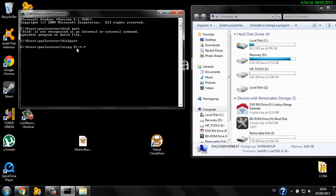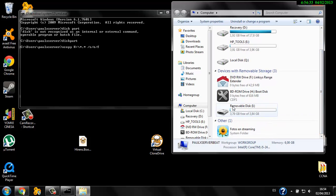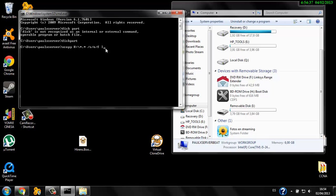Type 'xcopy H:\*.*' then the destination drive, which is our formatted drive I. So the full command is: xcopy H:\ I:\ /s. Once you hit enter it will start copying the ISO files to the USB drive. The copying will take around 15 to 30 minutes depending on the size of the file.